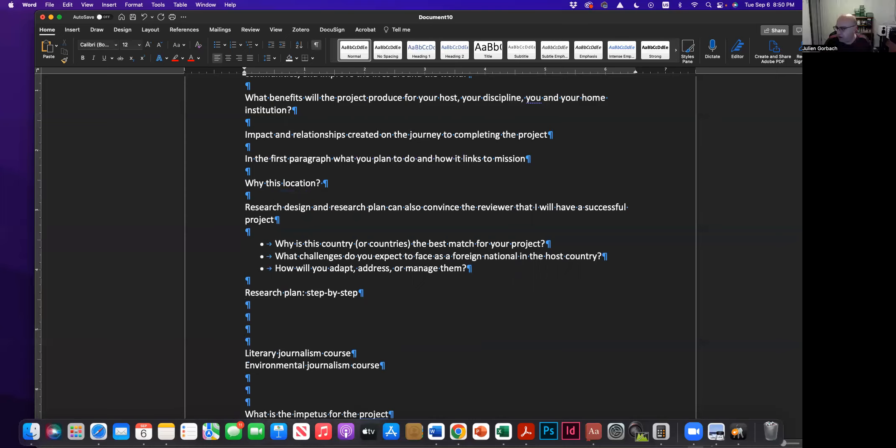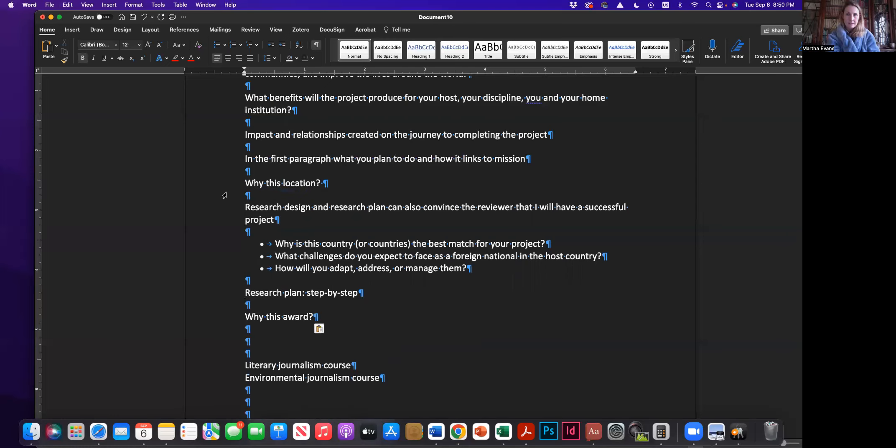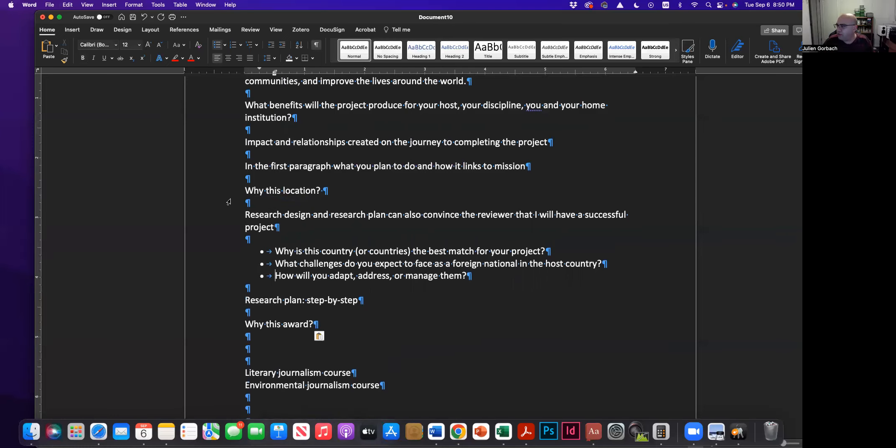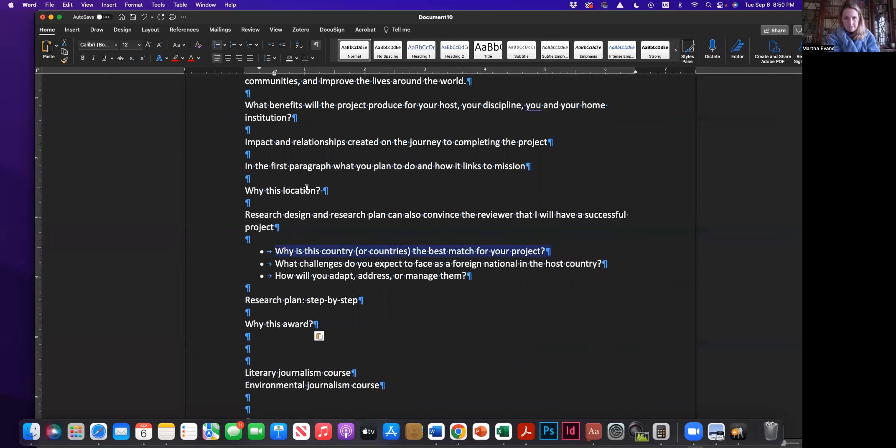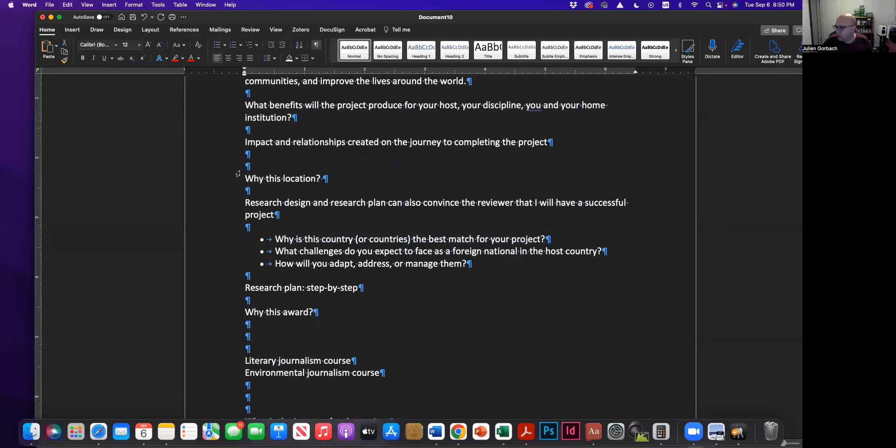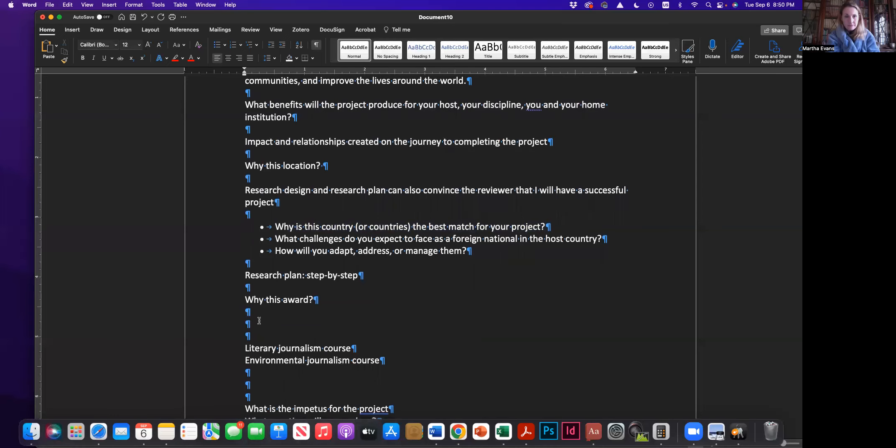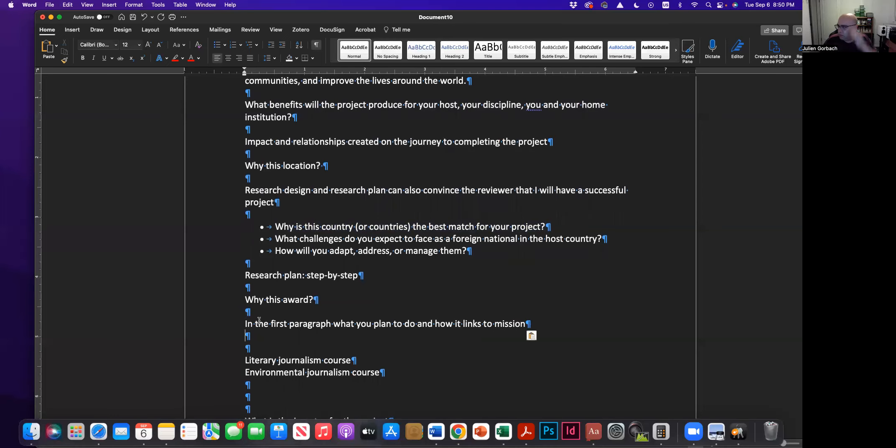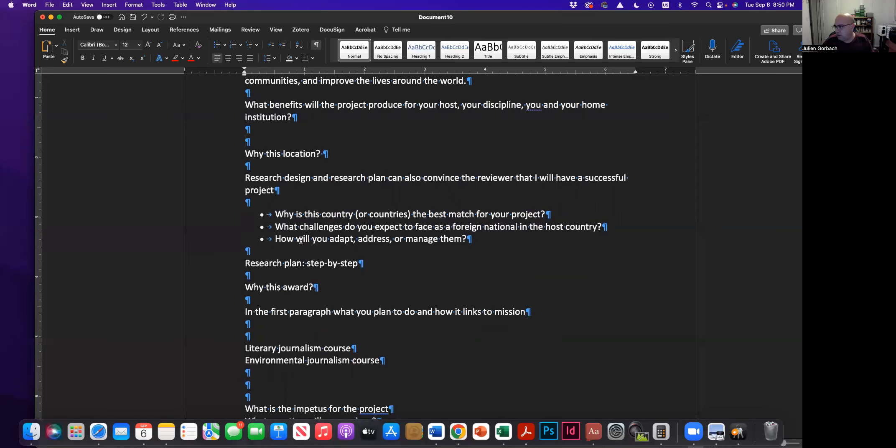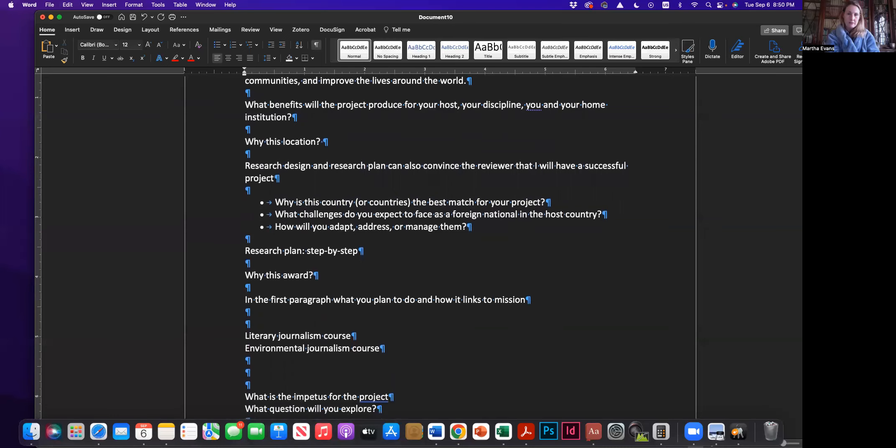Let me put that down here. But, and then this one, why this location is kind of the same as this question. Okay. So can I throw these at you and we can give it your best shot?